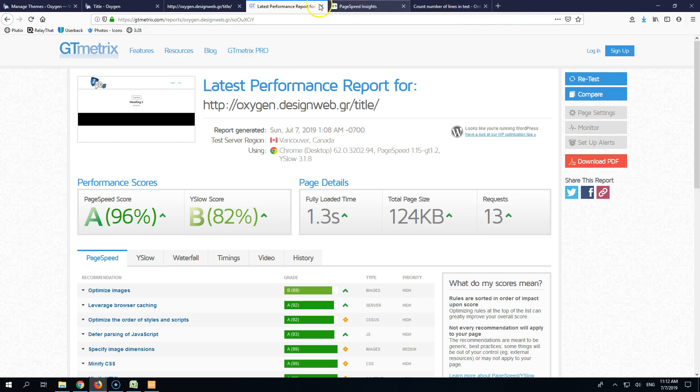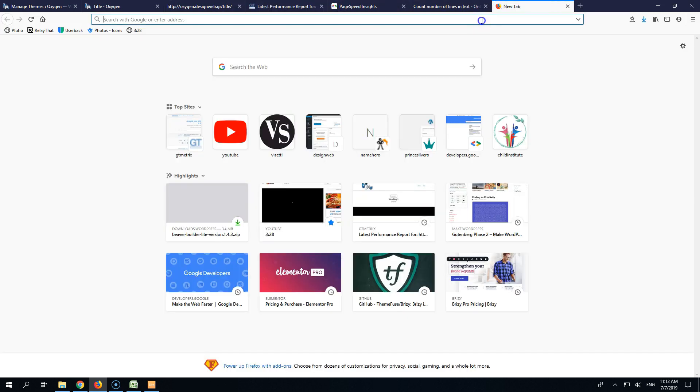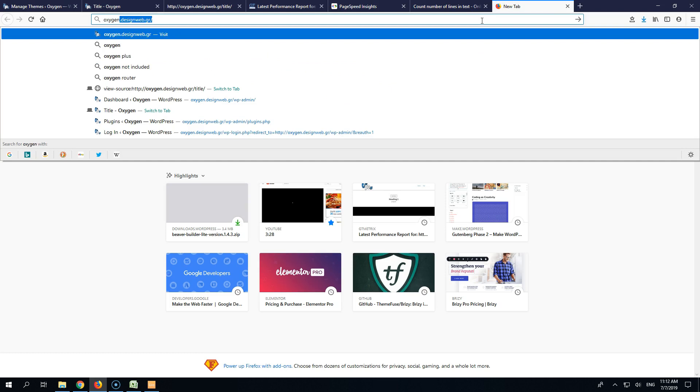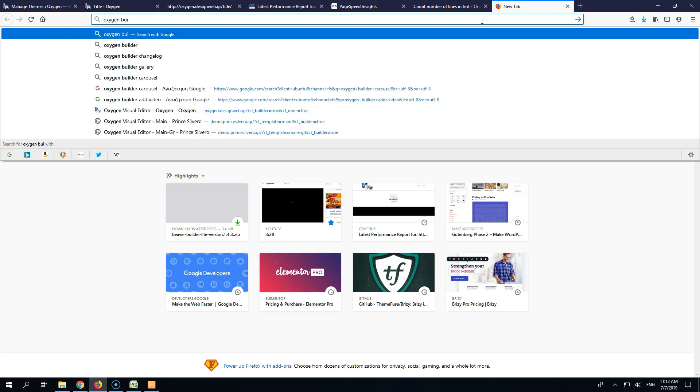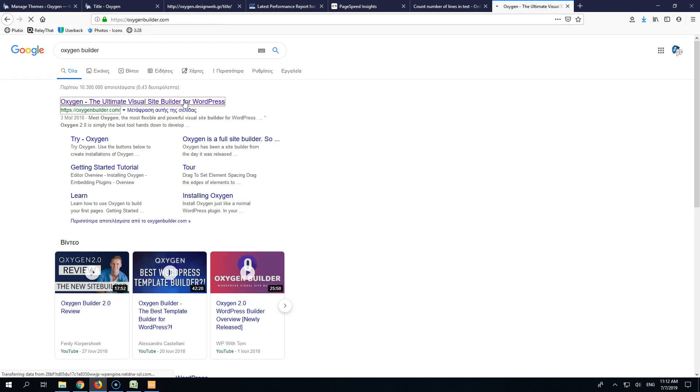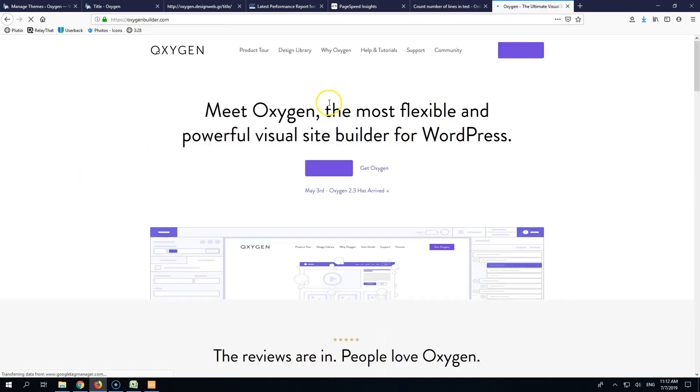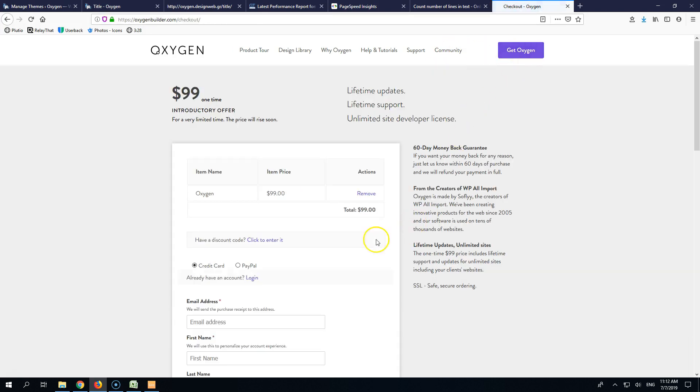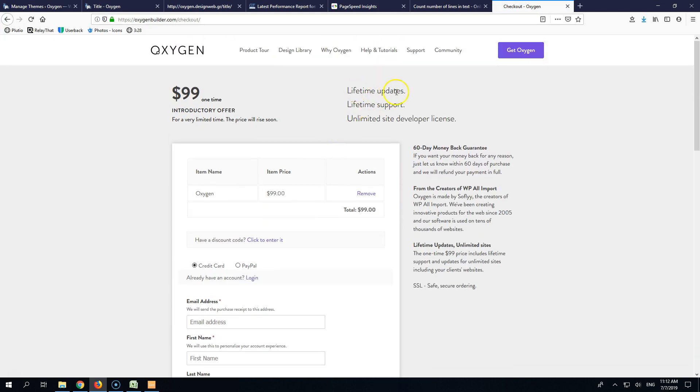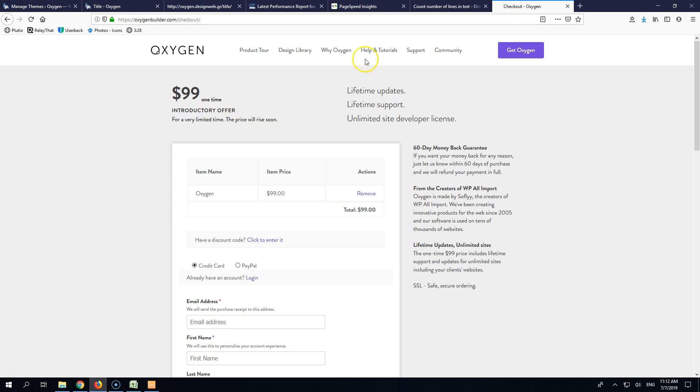And let's go and see the Oxygen. I forgot to open it. Sorry for that. Oxygen Builder. And I think that they have still the same price. 99 for unlimited websites. I think they still have the same. Yeah, 99 for unlimited websites and unlimited lifetime updates and lifetime support. The price will rise soon as it says here. It's a very good offer. And I think it's a very good page builder.